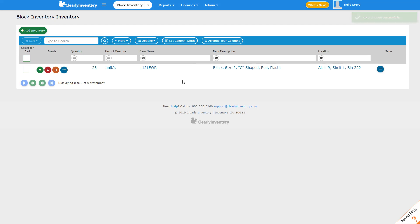You can repeat this process for as many items as you have. You also have the ability to upload your inventory and customize different fields that you might use in your inventory system.